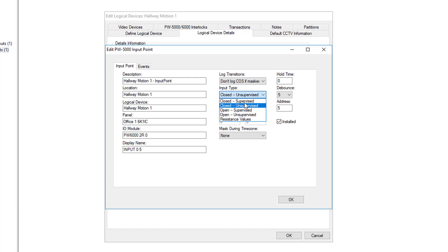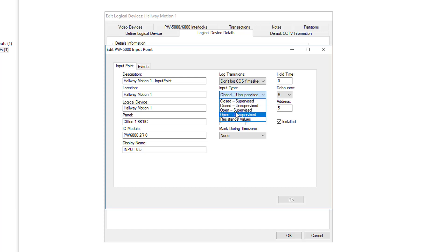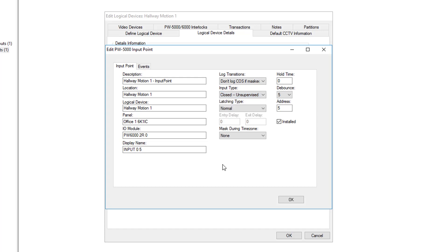You can also choose from here closed supervised unsupervised, or open supervised and unsupervised. For more information on supervised inputs please refer to that video. In this case it is just a closed unsupervised.